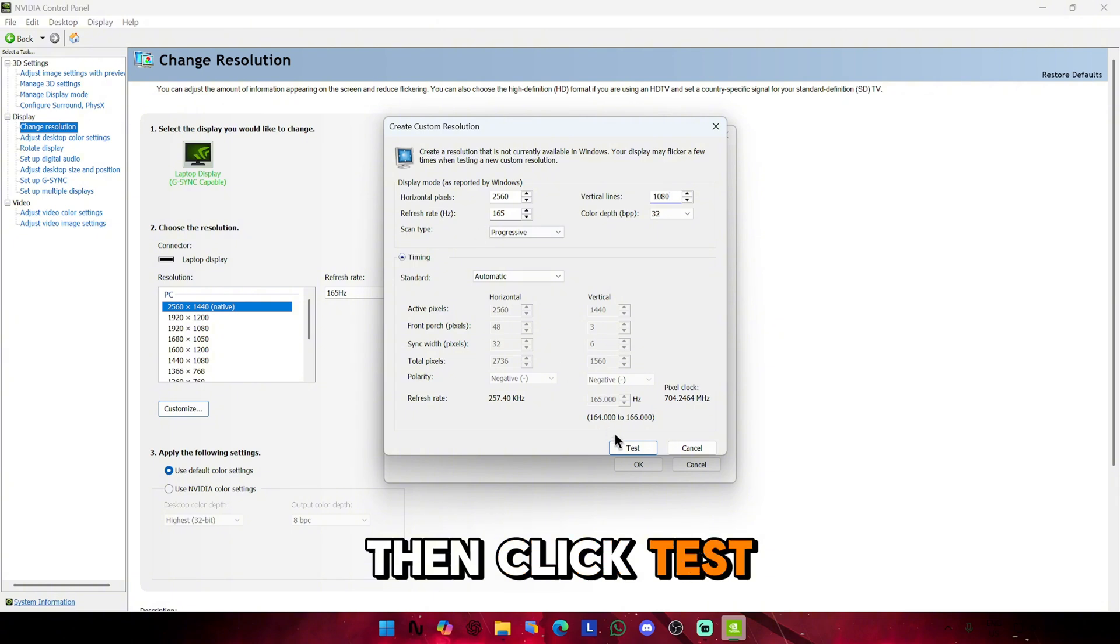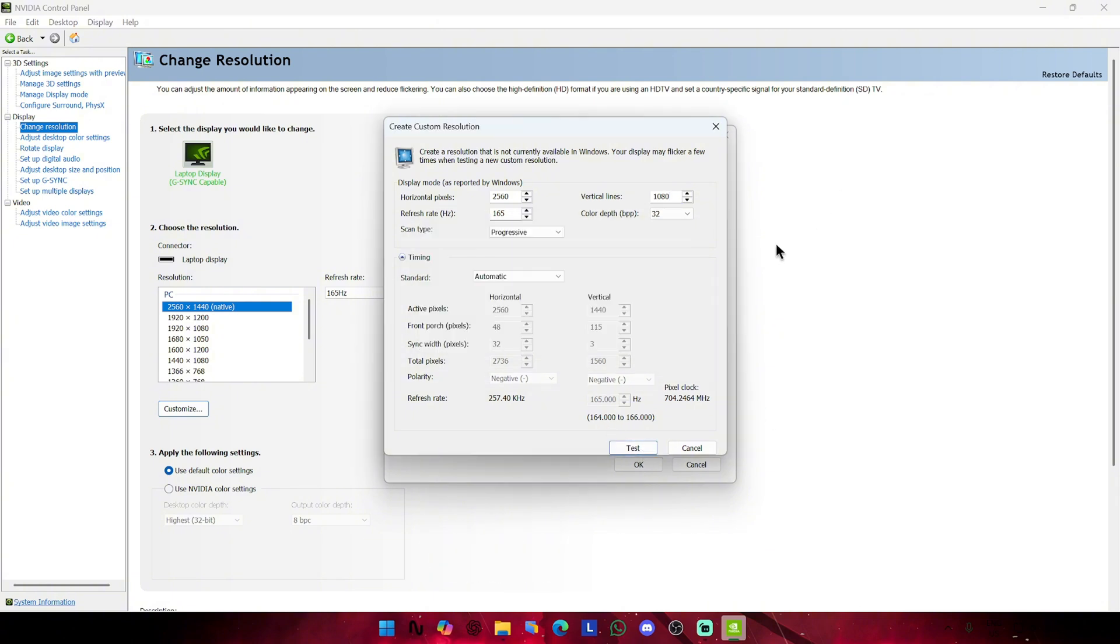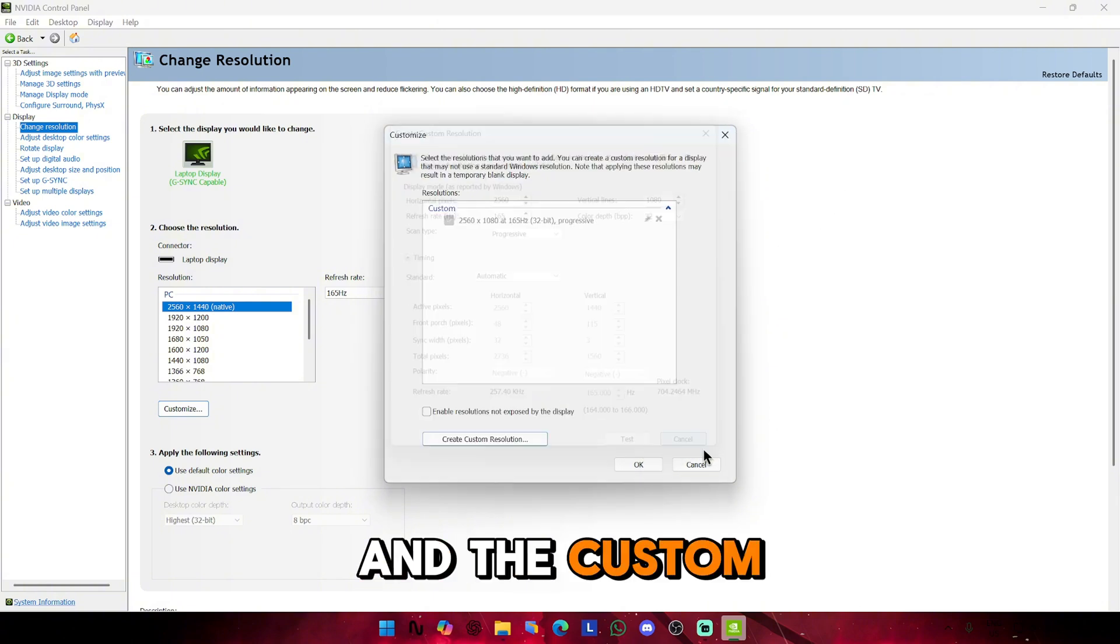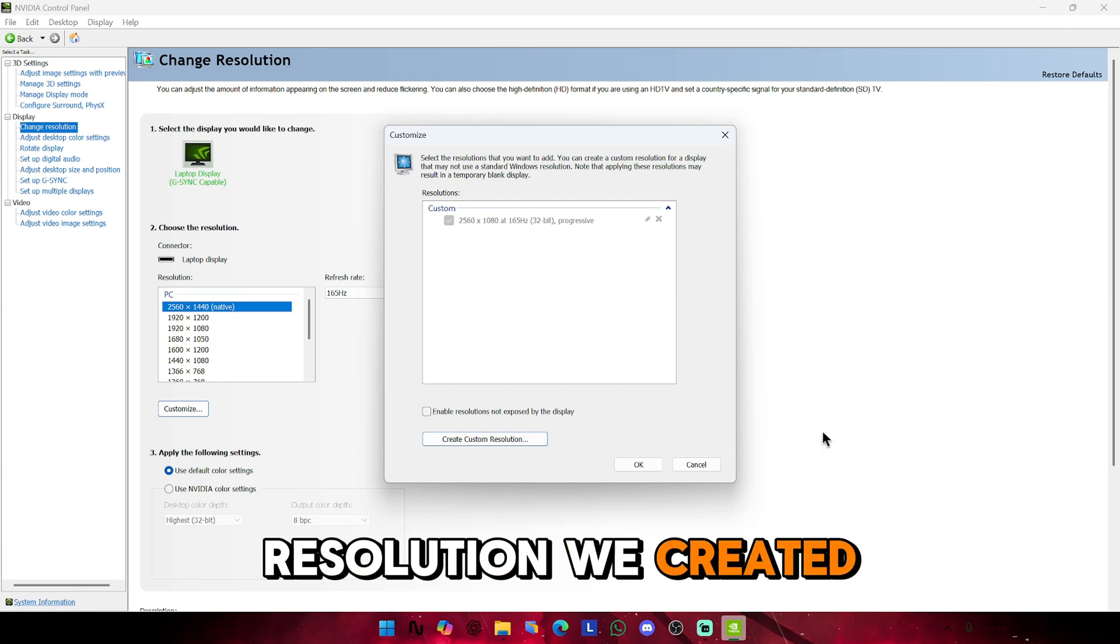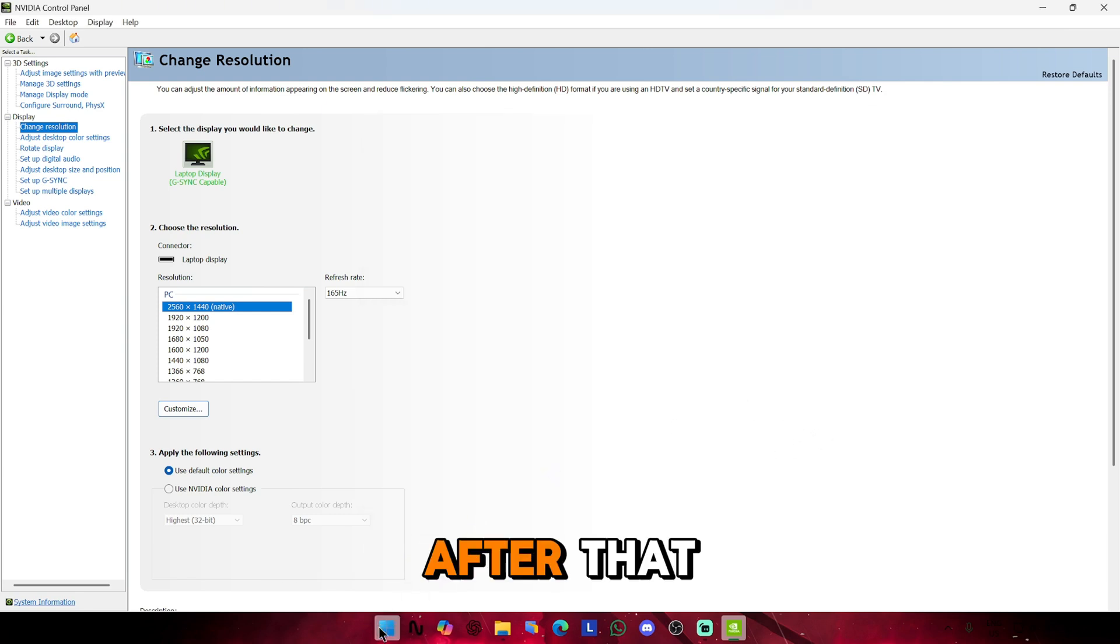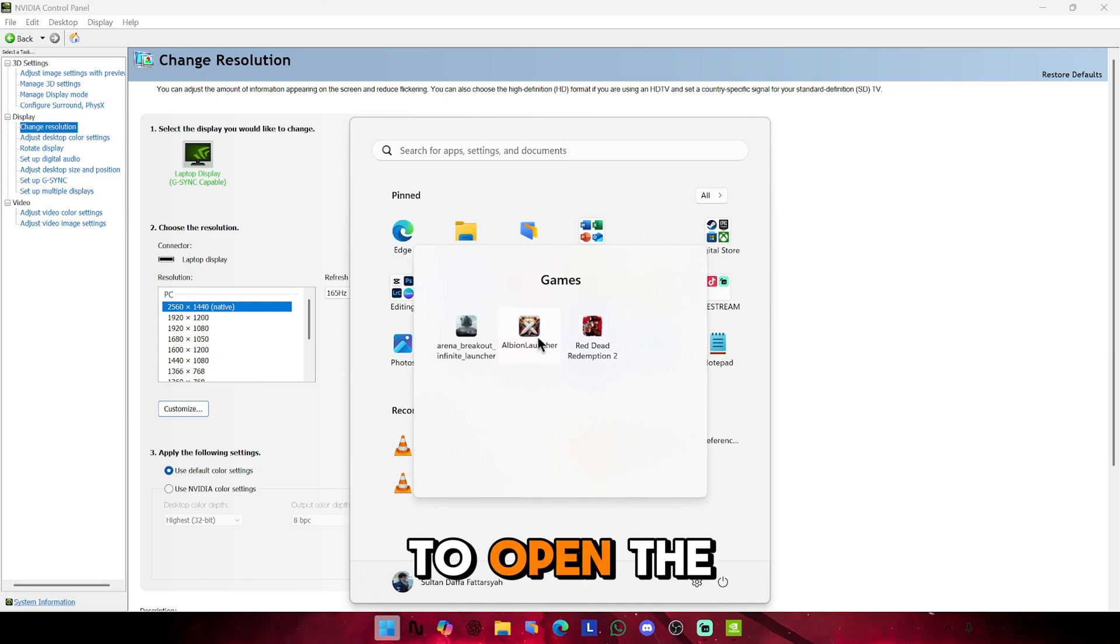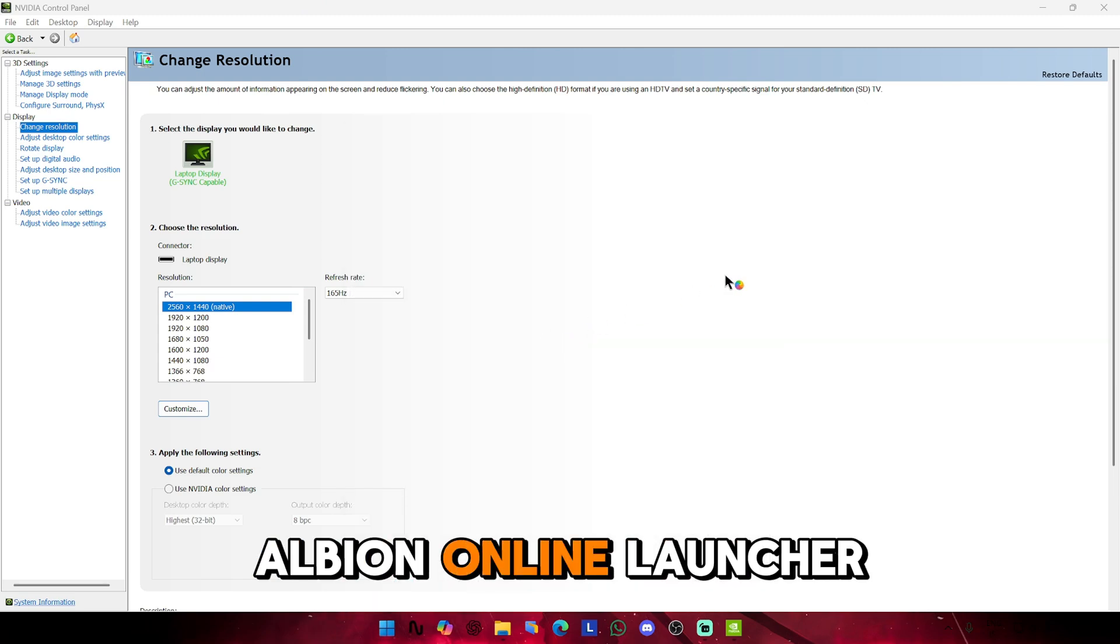Then click Test and Apply. And the custom resolution we created will be shown here. After that, all we need to do is to open the Albion Online launcher.